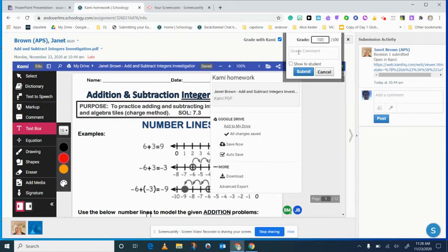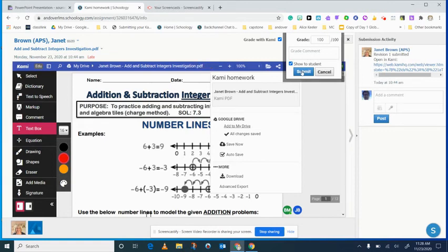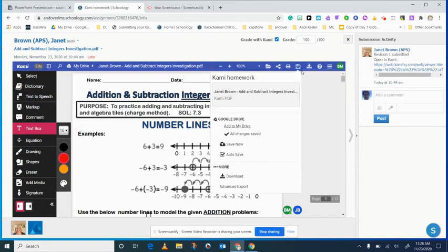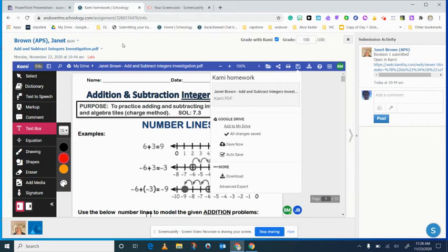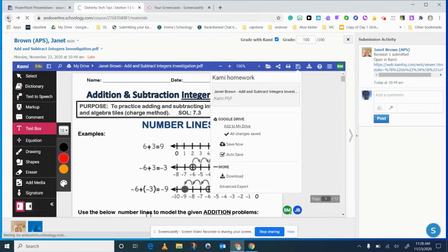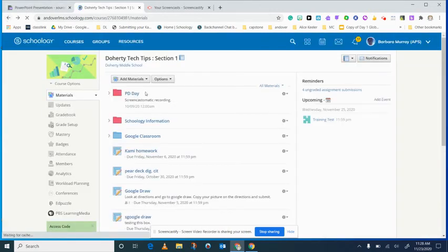You can also put another comment here and that comment will show the student as well, but they won't see their Kami comments unless when they go back into their assignment they open it with Kami. So you need to tell your students if they're telling you they can't see it that they have to go back into the assignment and open it with Kami, because when they open it just regular.